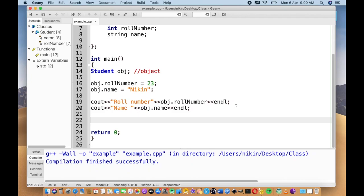There is a single object created. We will create all the objects in the student class.